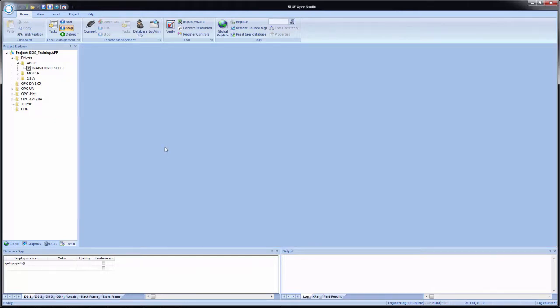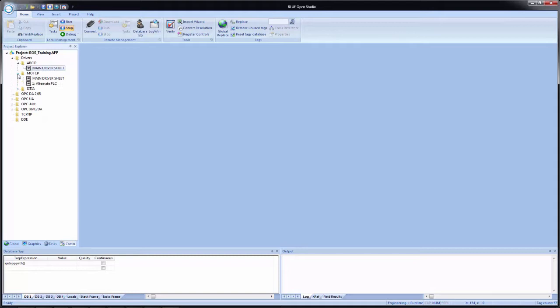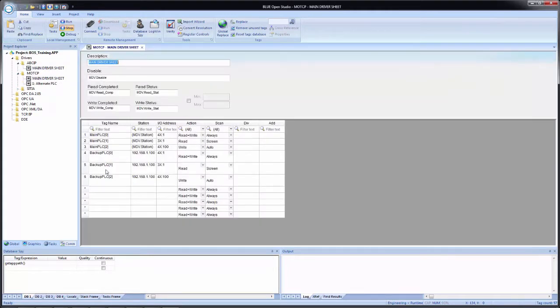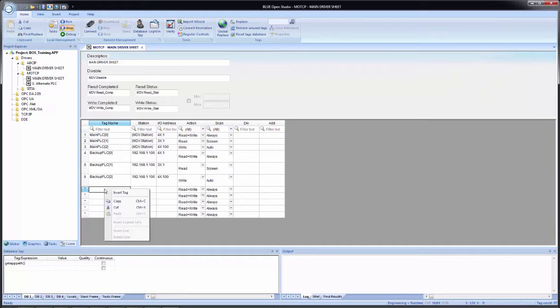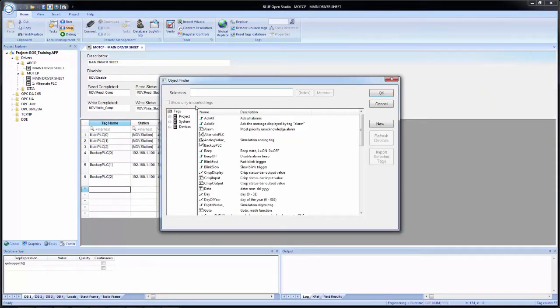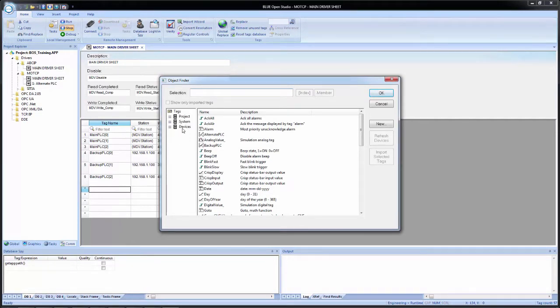Now, if we wanted to add one of the newly integrated tags to our application. Let's say, for example, we wanted our application to act as a bridge between the Allen Bradley and the Modbus device. If I come into the main driver sheet for MOTCP, let's say I wanted to add a new tag here. Click on insert tag. We now see in the object finder under the tags list on the left hand side, a new item called devices.